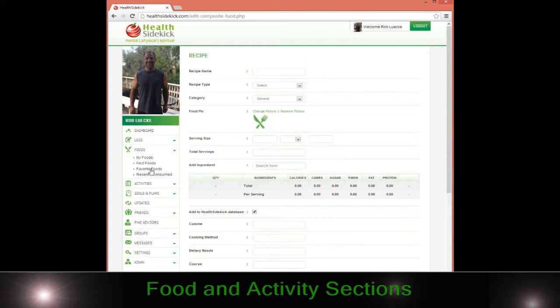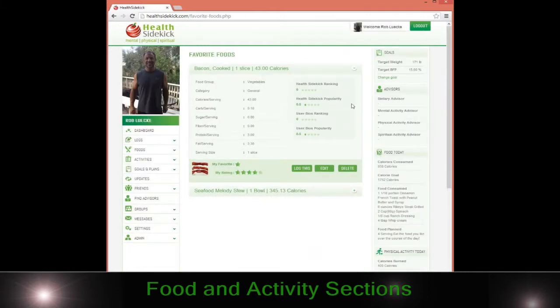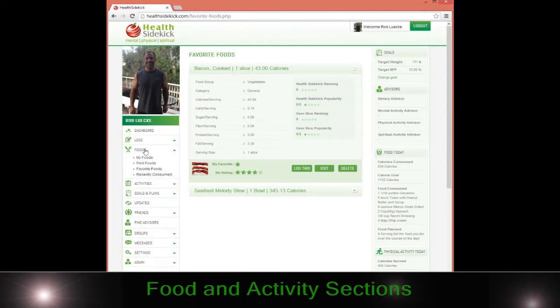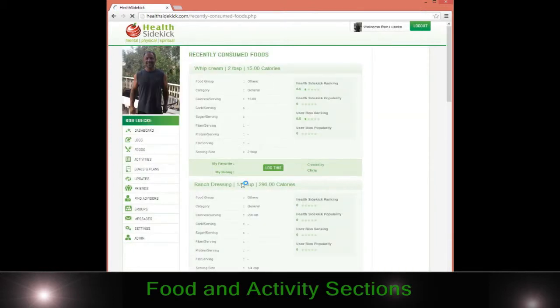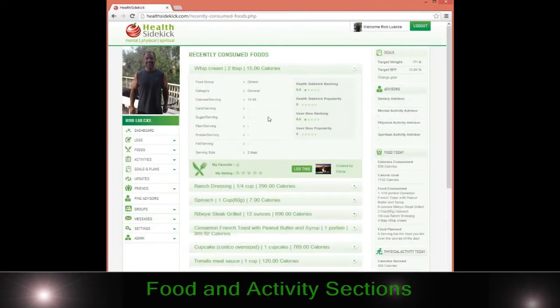The favorite foods section is obviously pretty simple. It's just foods that you add to your favorite section so you can easily log to that. Recently consumed is just that, recently consumed, so you can easily go there and log it.